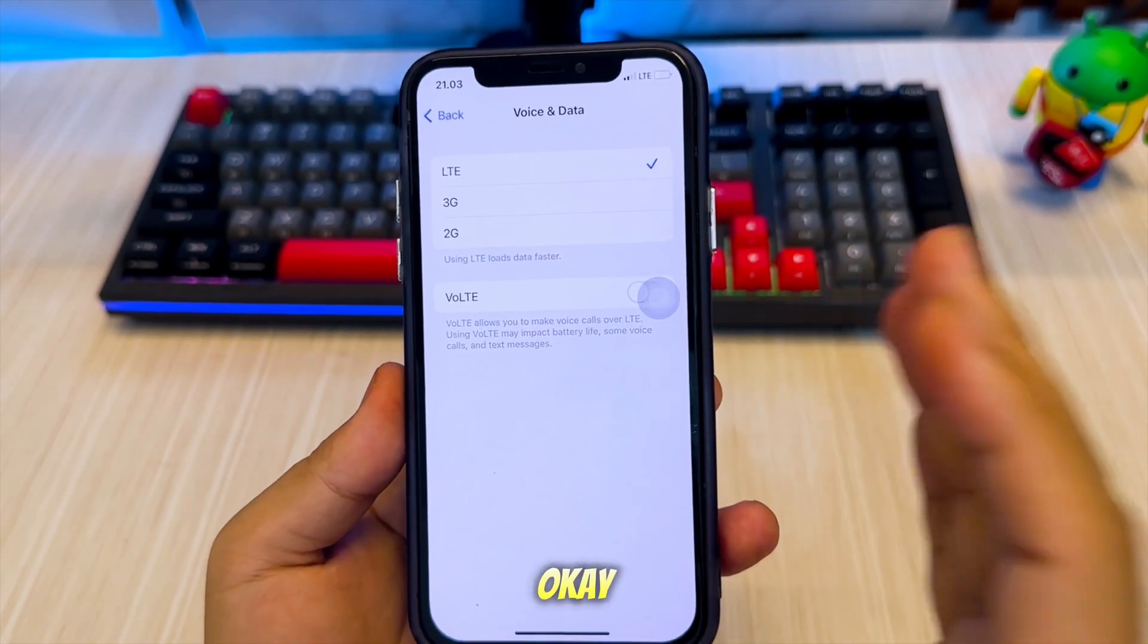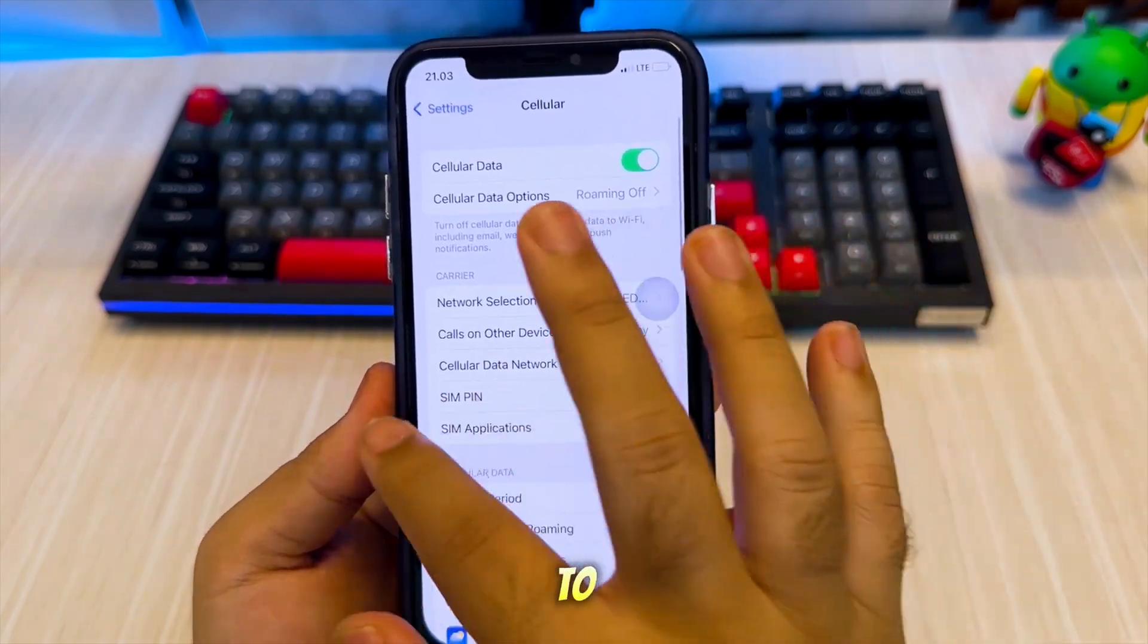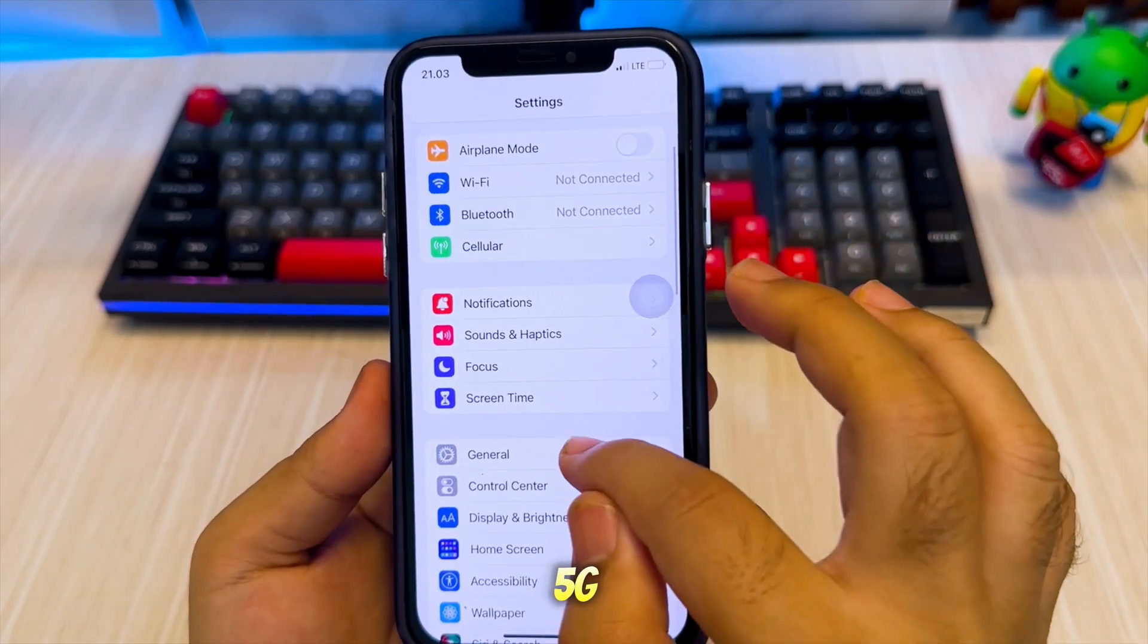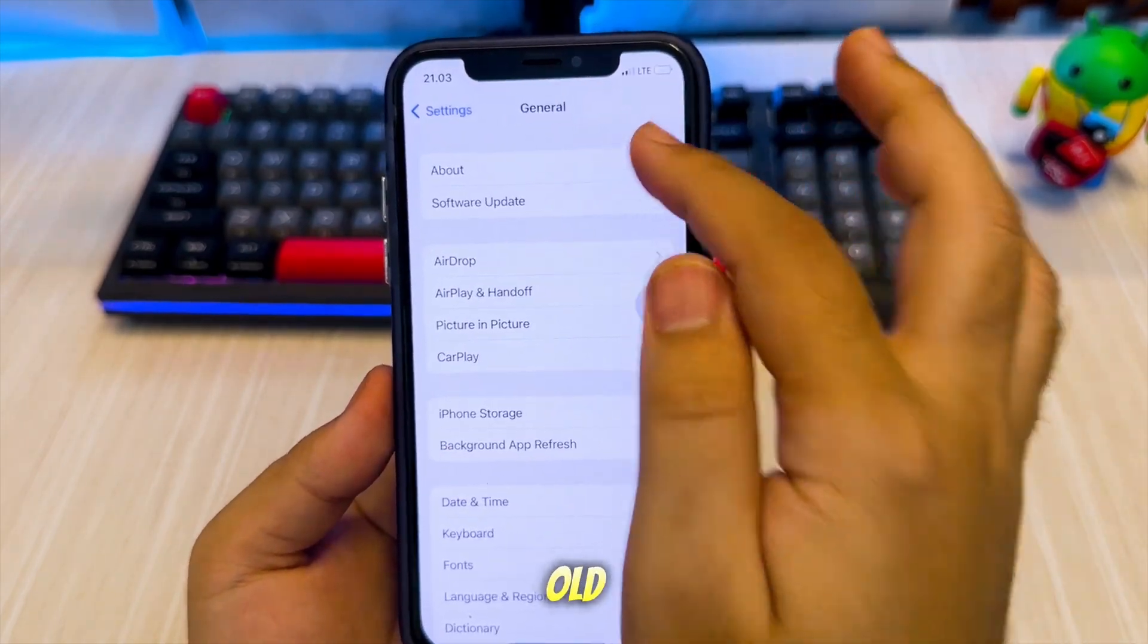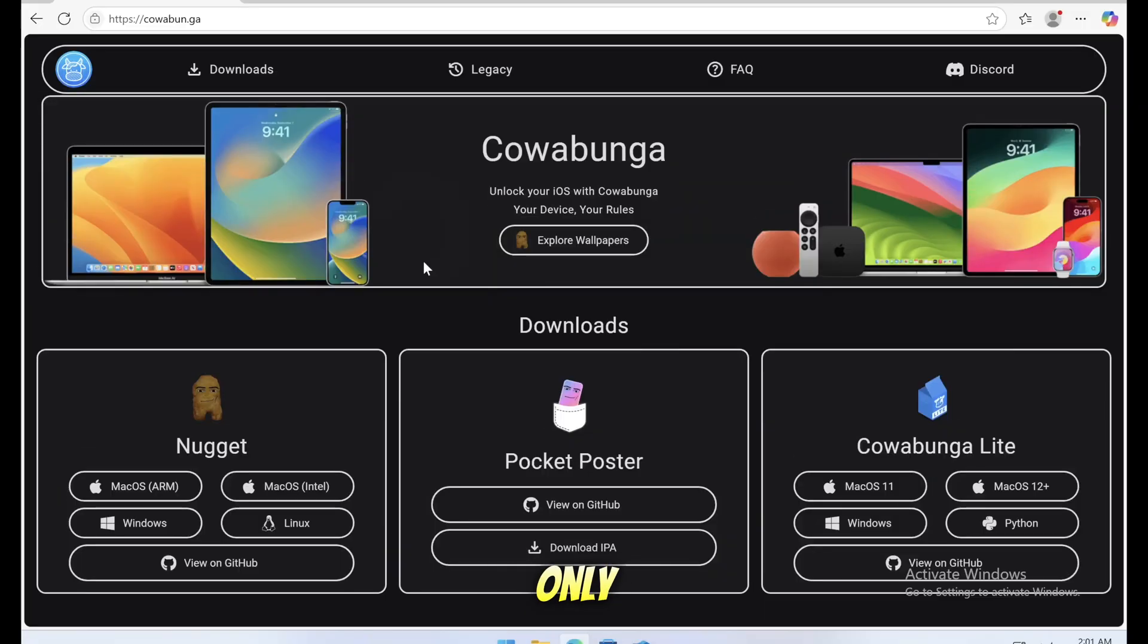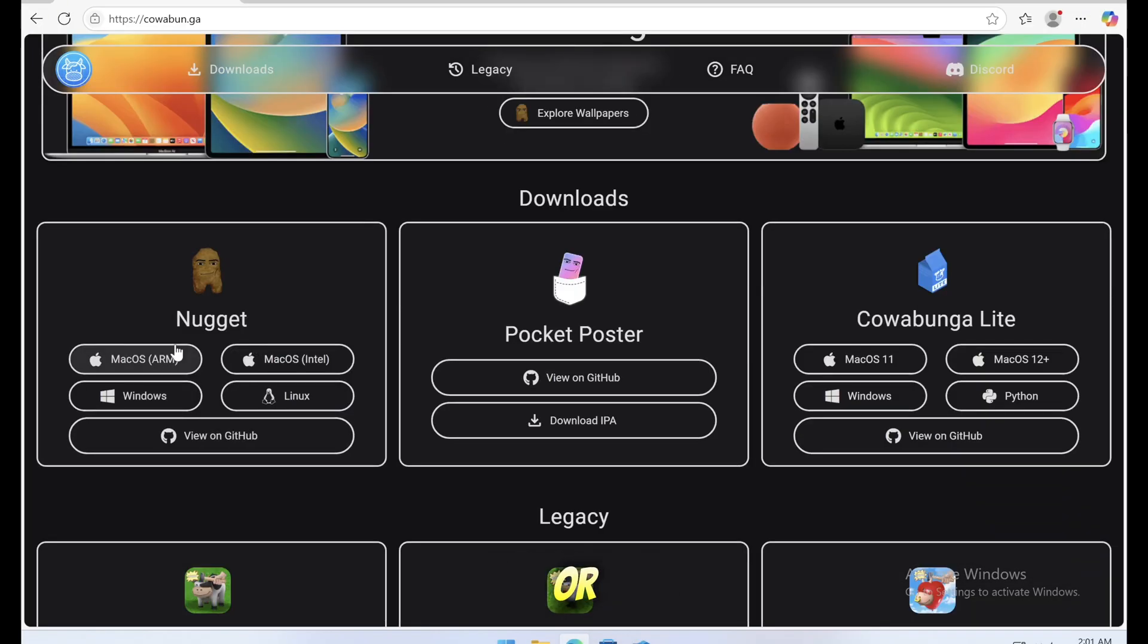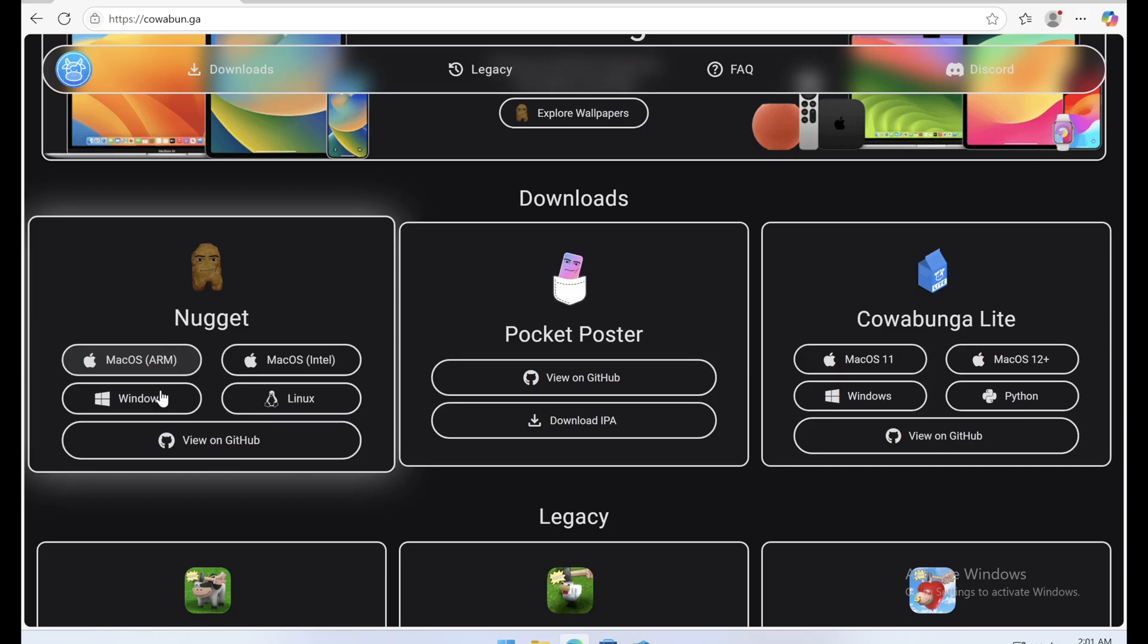Okay, let's get started. To enable 5G network bar on your old iPhone, you need a tool called Nugget App. Nugget App only runs on computer. You can use Windows or Mac computer.